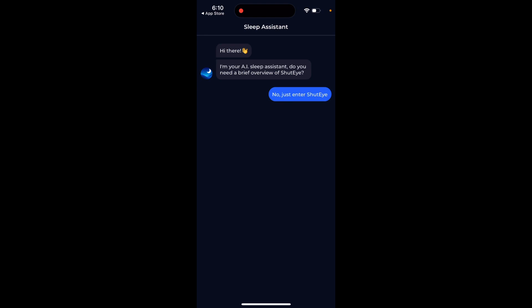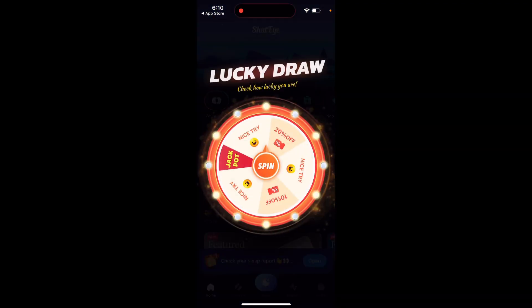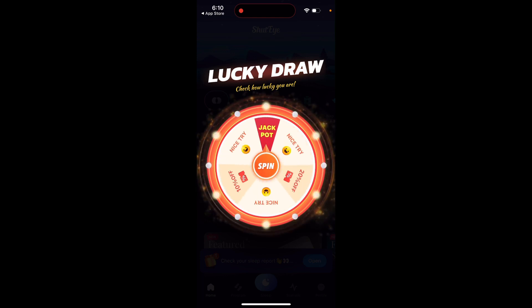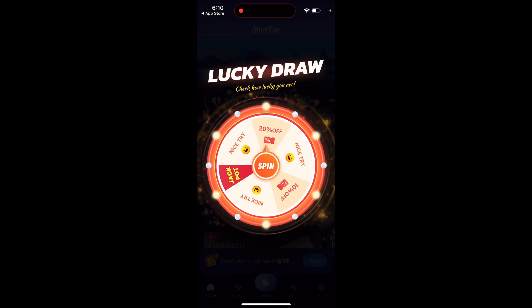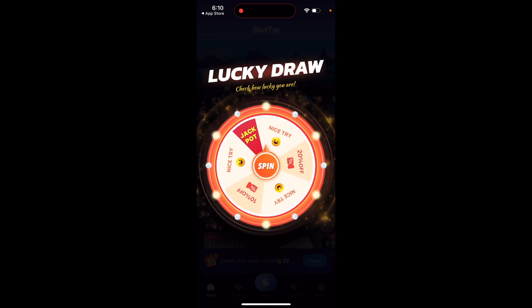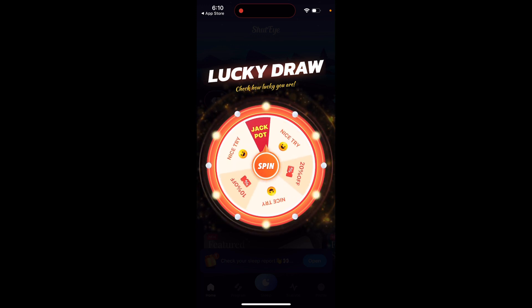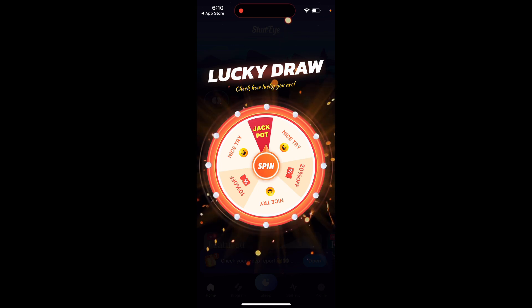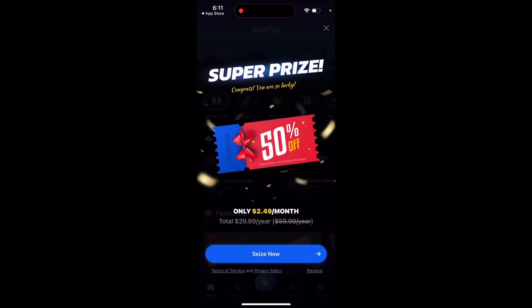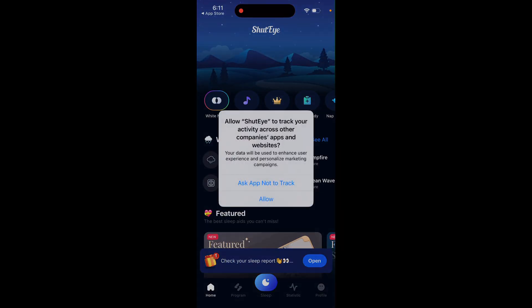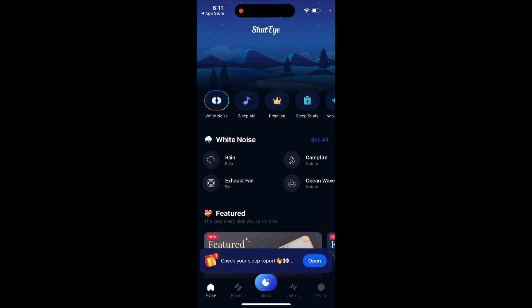Let's just enter ShutEye. When you try to use the app, you can get some discount — and of course it's a jackpot every time. If you really want to upgrade, you can upgrade in this app.